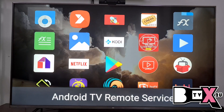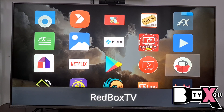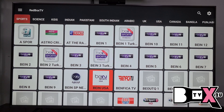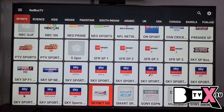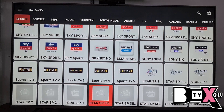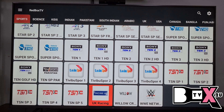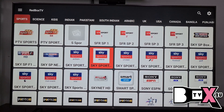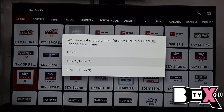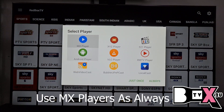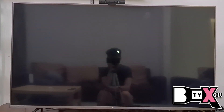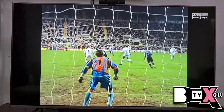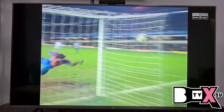If you're looking for sports channels, go to Red Box TV. Inside Red Box TV, there are a lot of sport channels — golf, EPL, F1, and more. Let's use one EPL sport channel as a sample. When it asks you to select a player, use MX Player or Android Player. This is the EPL channel under Sky Sports.